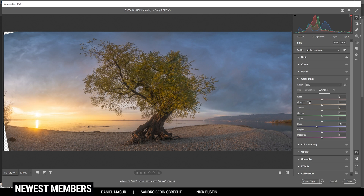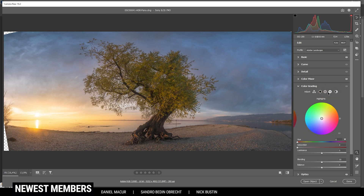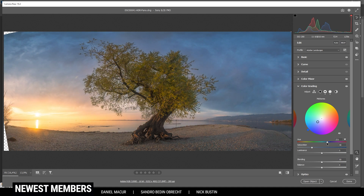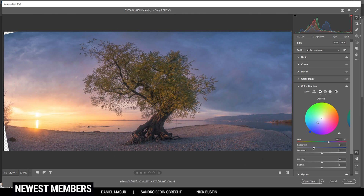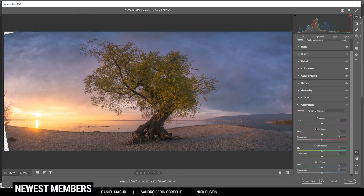For split toning in the Color Grading tab, I'm starting with the highlights — since we're working with a sunset shot, I'm adding a warm color and bringing up the saturation quite a bit. For the midtones, I want to add a cool color tone, going into the pink range with low saturation. For the shadows, I'm going with a very cold tone and very low saturation. Finally, in the Calibration tab, I want to drop the blue primary and boost the saturation. And then we are done with the raw adjustments.